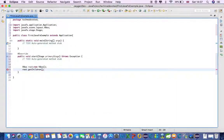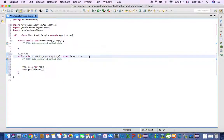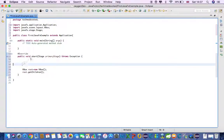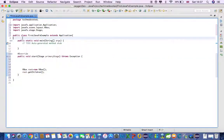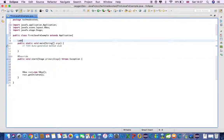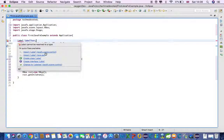Now we need to add something to the scene. First we have to create some text. We will use a Label for the text. Let's define a Label variable called labelText and import it from JavaFX dot scene dot control.